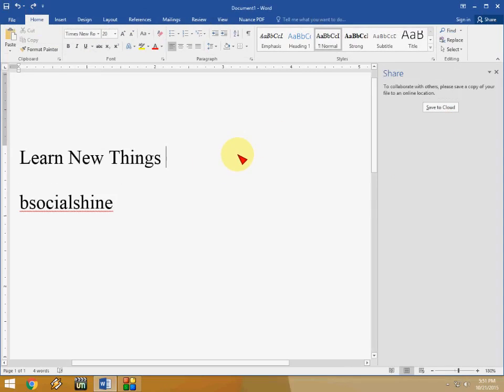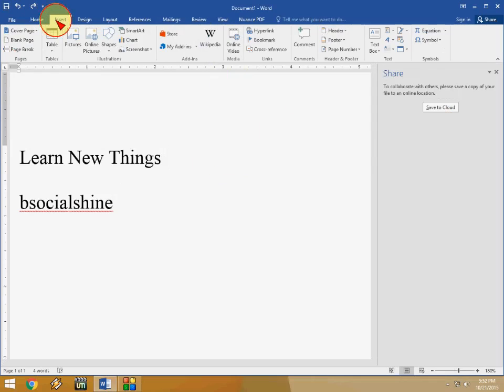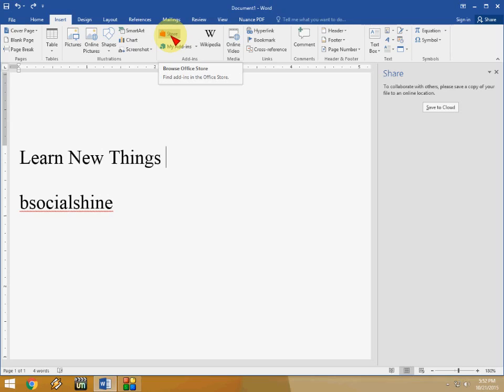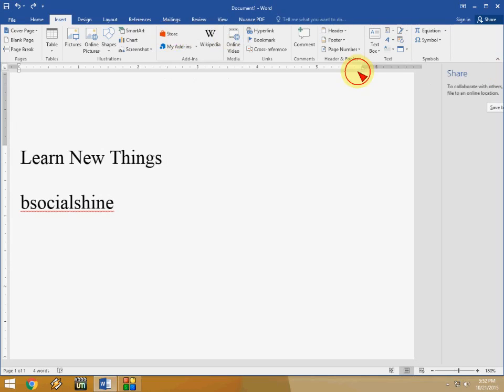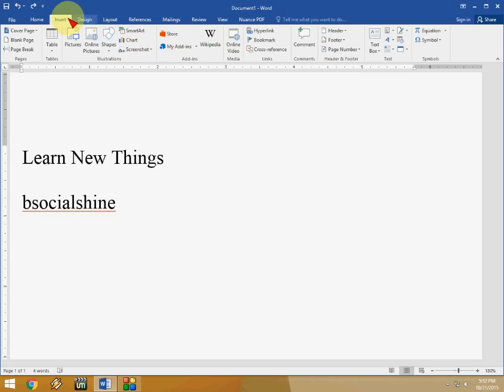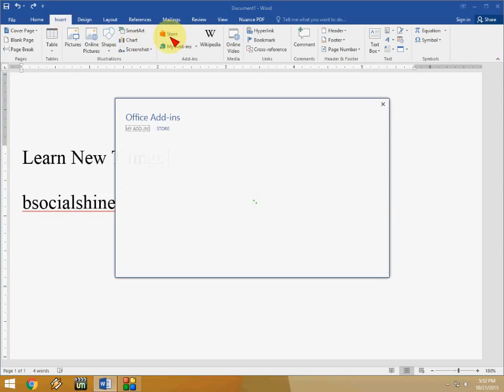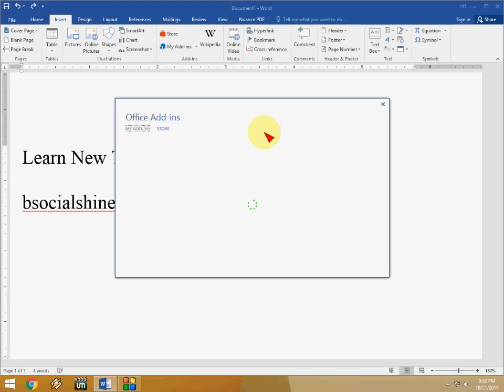So next is store. I will show you. Just click on insert and here the store. So you can add your favorite and necessary add-ins to your Microsoft Word. Just click on insert and click on store. It's loading. So this is the office add-ins.